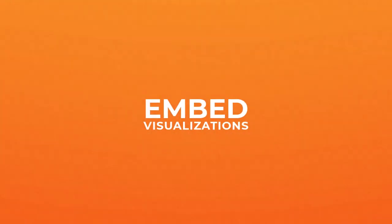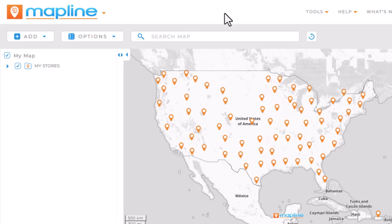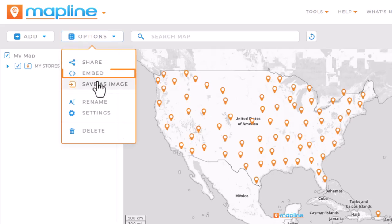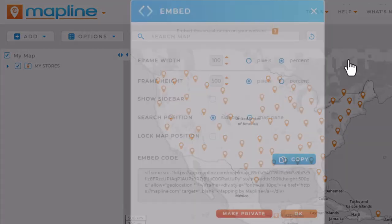Here's how to embed map line visualizations on your website. With your visualization open, click the options button in the main menu and select embed.